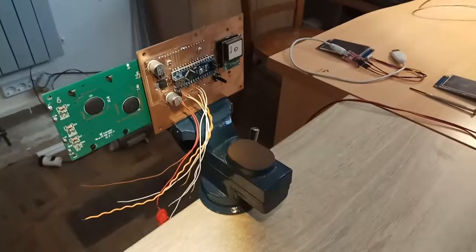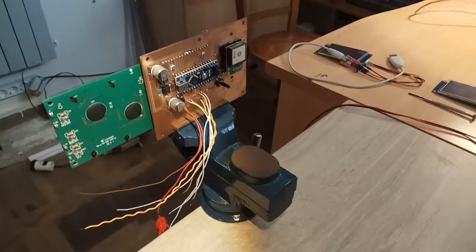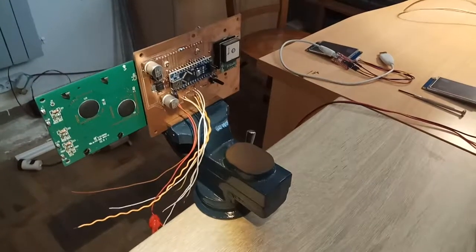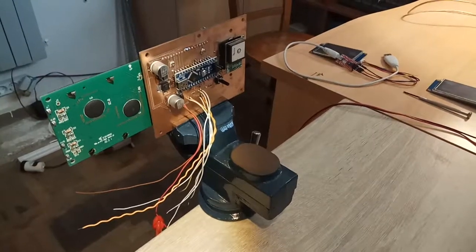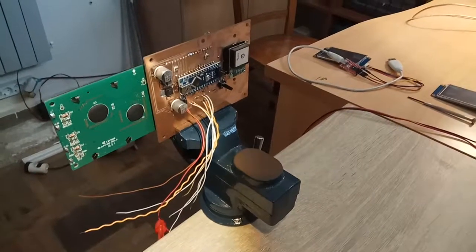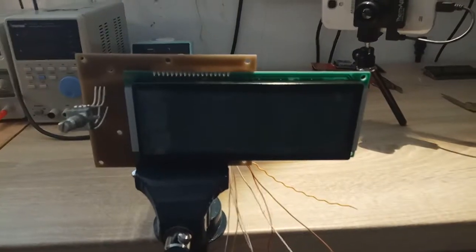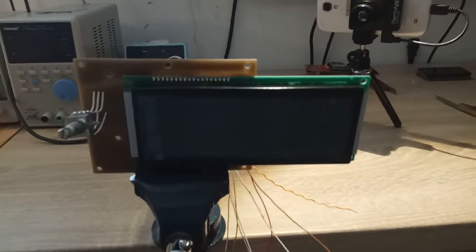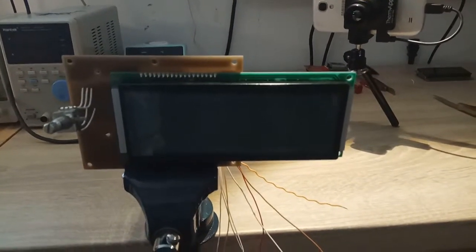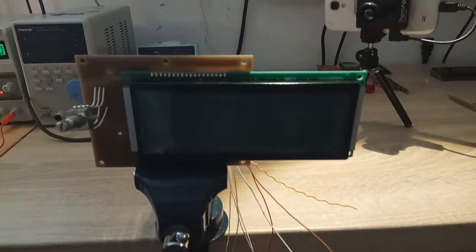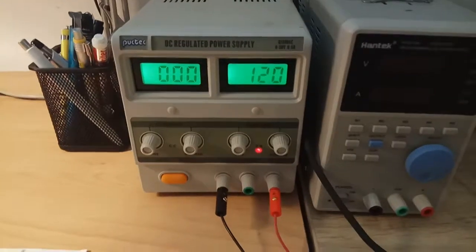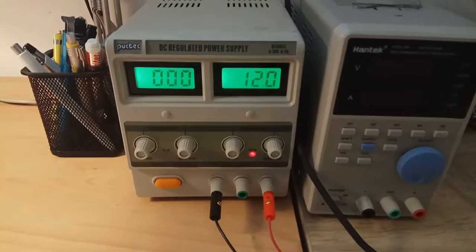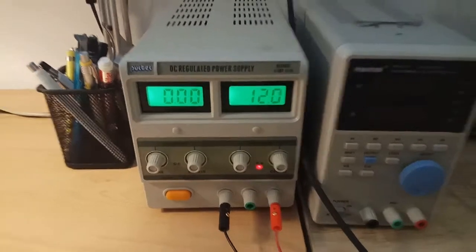It uses the GPS module to determine speed and Arduino to calculate all the other parameters. It uses a large LCD with RGB LED backlight and this LCD draws a lot of power. It's connected to a 12 volt power supply which is common for boats.